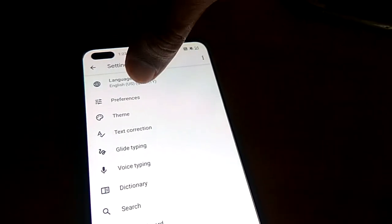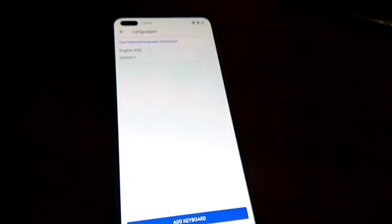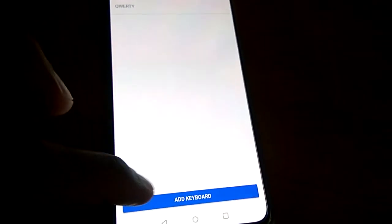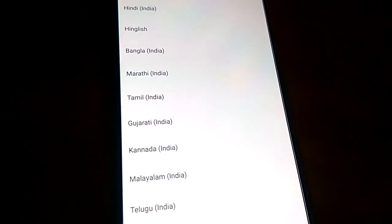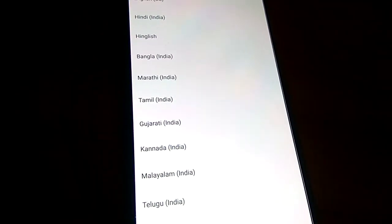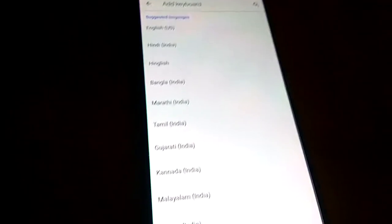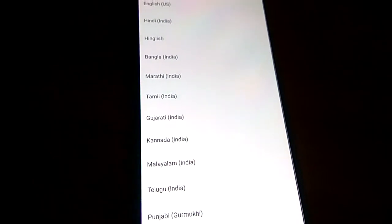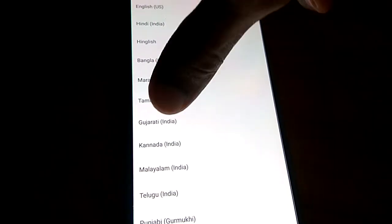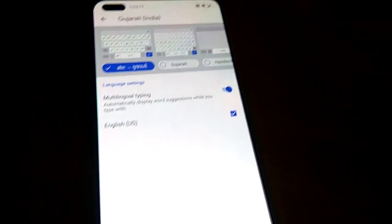From here you can see the option to Add Keyboard — you must click Add Keyboard. Here you can see the suggested languages displayed, and from this list you can easily pick the language you want. I'm going to pick Gujarati India.